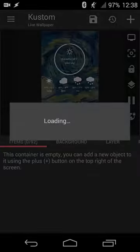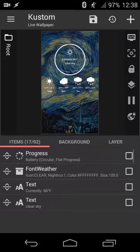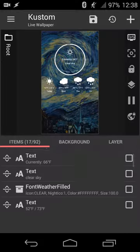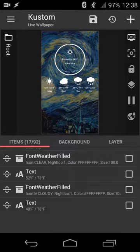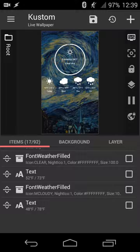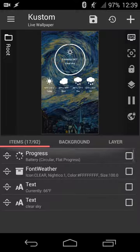So opening up the app, we get a layout that's similar to Zooper Widget, but is actually, in my opinion, a lot easier to use and better handles your screen positioning and size and all of that. So as you can see, the format is in the layout of a screen, so you can easily see your overall position.